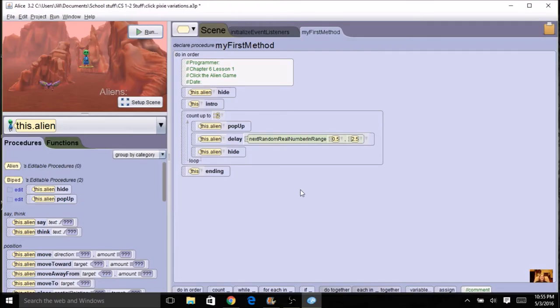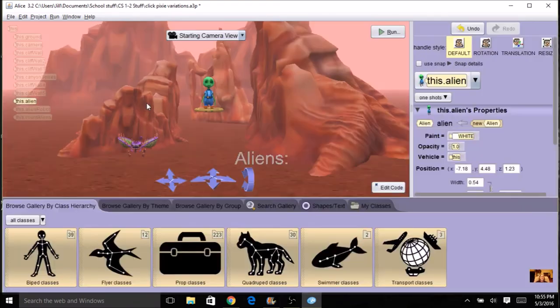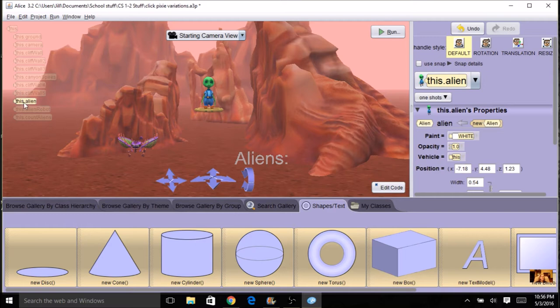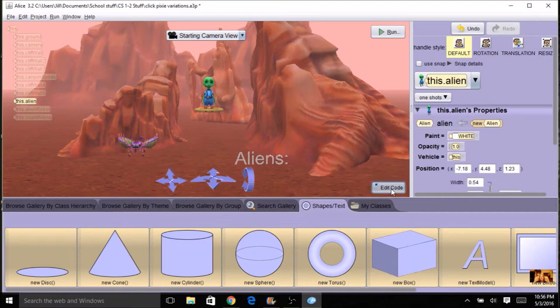The next variation we're going to talk about is to add the text on the screen. So right now we have the variable but it's not showing because variables work behind the scenes. If I want to display the value of the variable, I need a text for that. So I already went to set up scene and I went to the shapes and text and I dragged up a text model. I changed the name. I'm calling mine alien counter or count aliens and I put a little text in there. So if you want to add the text, go ahead and go to your scene editor and add something for that.